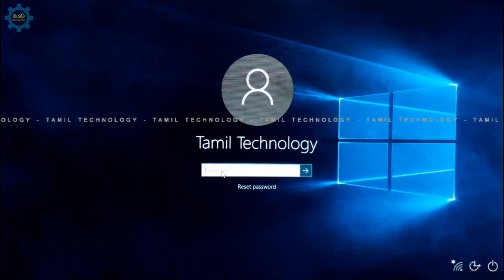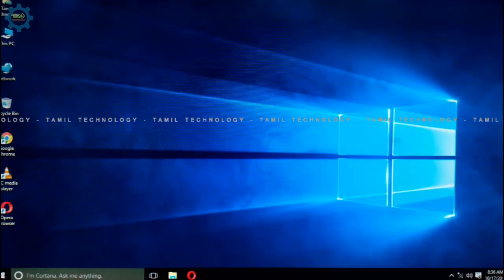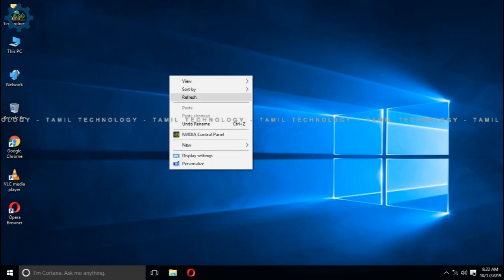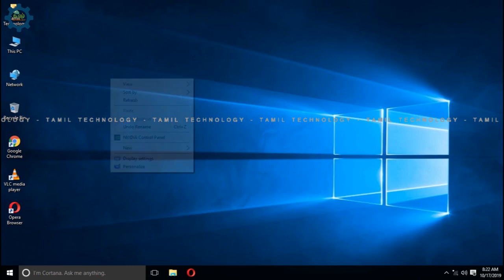Now the password is set and the system is open. You can reset the password using this easy method. You can create a pen drive reset disk and reset your password anytime. If you like this video, comment and share with your friends. See you in the next video. Bye from Tulasi.